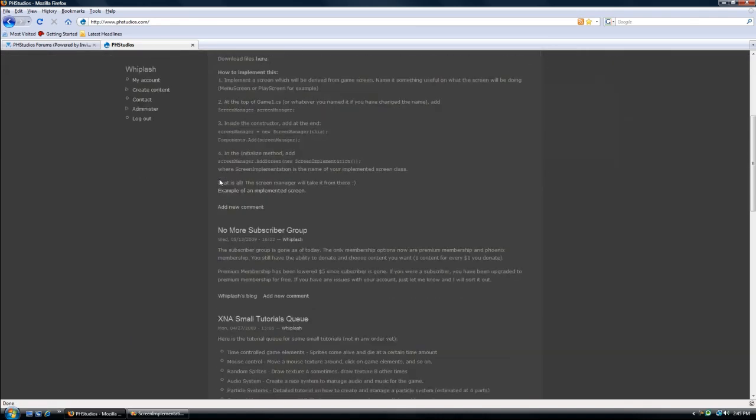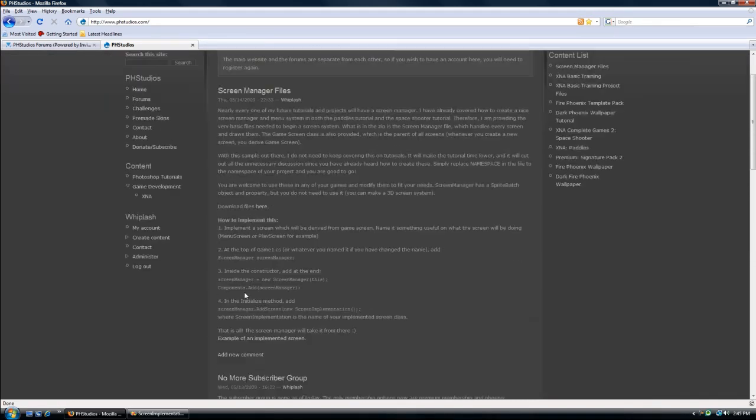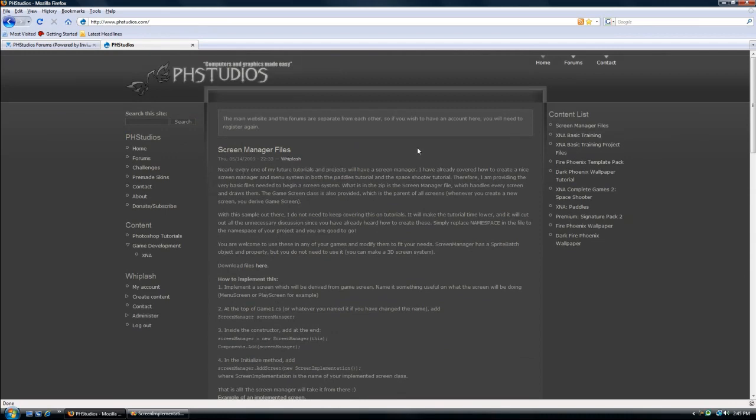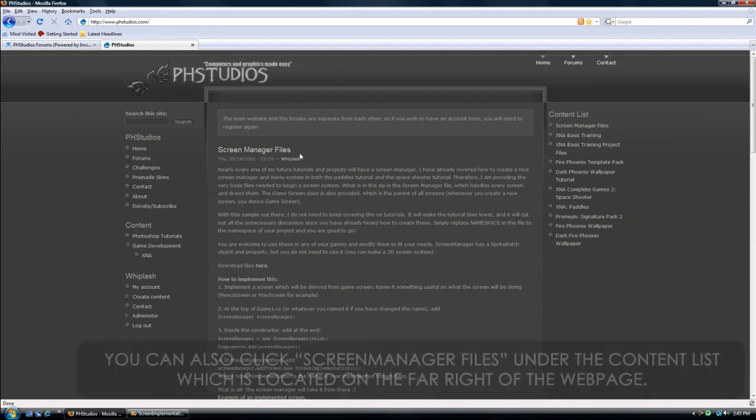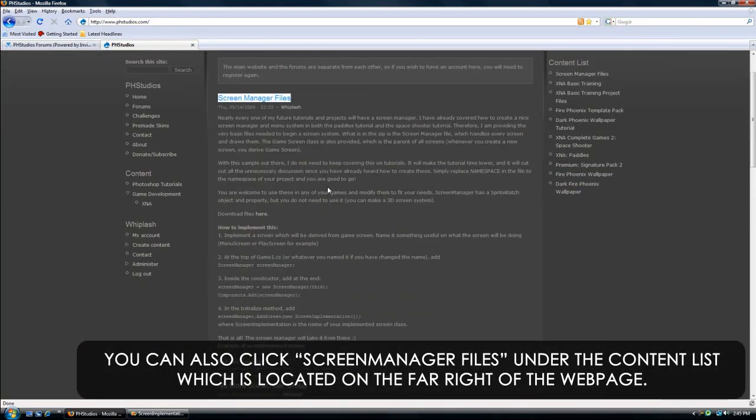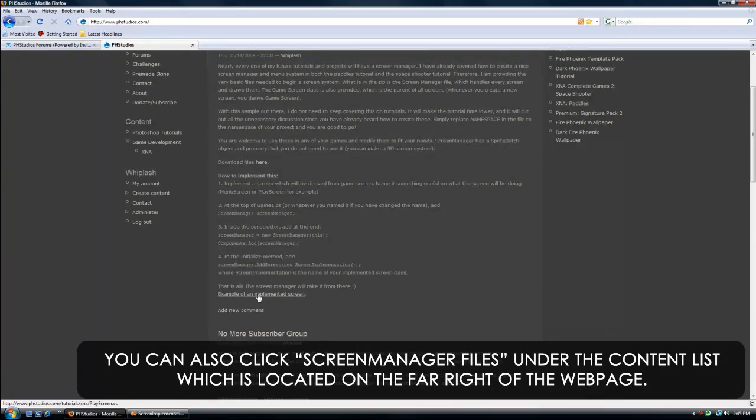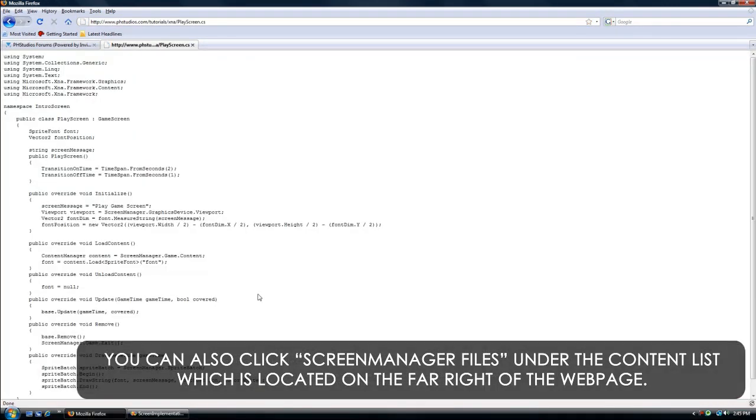And the first item on here, or if you're watching this a week later, it might be down below, you will see a screen manager files blog post, and at the very end, you will see an example of an implemented screen.